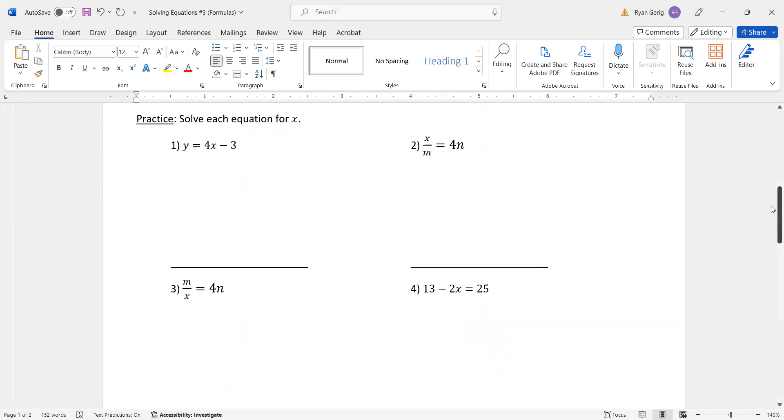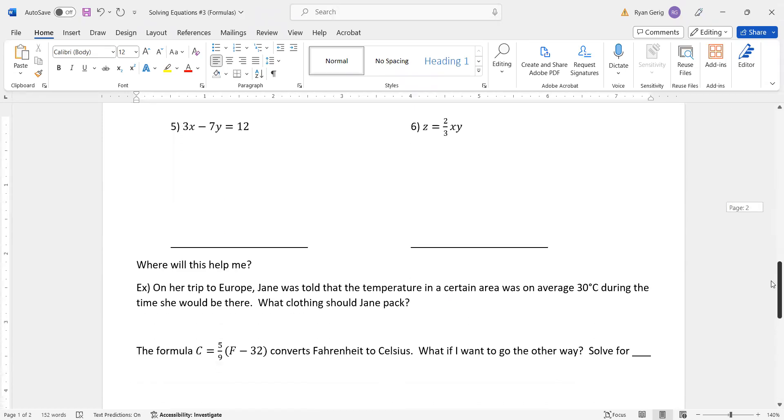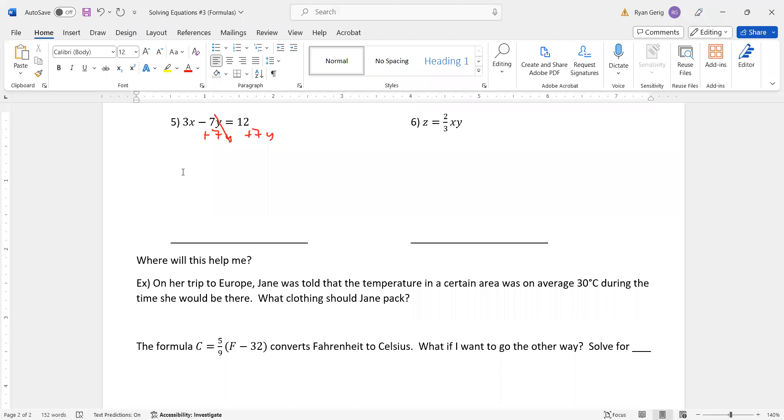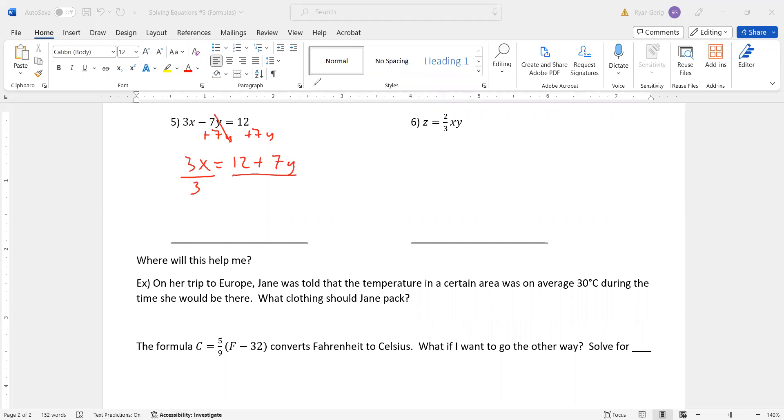A couple more on the back. We'll be almost done. Number five. I got x and y. I want to get x by itself. So what do I do? I got to move the 7y to the other side. I'm moving the whole thing. I'm not splitting it because I don't really care about getting y by itself. So to move the whole thing to the other side, I'm going to add it in this case. So 3x equals 12 plus 7y. I can't do anything with that. Then I'm going to divide everything by 3. So I get x equals 12 plus 7y divided by 3.